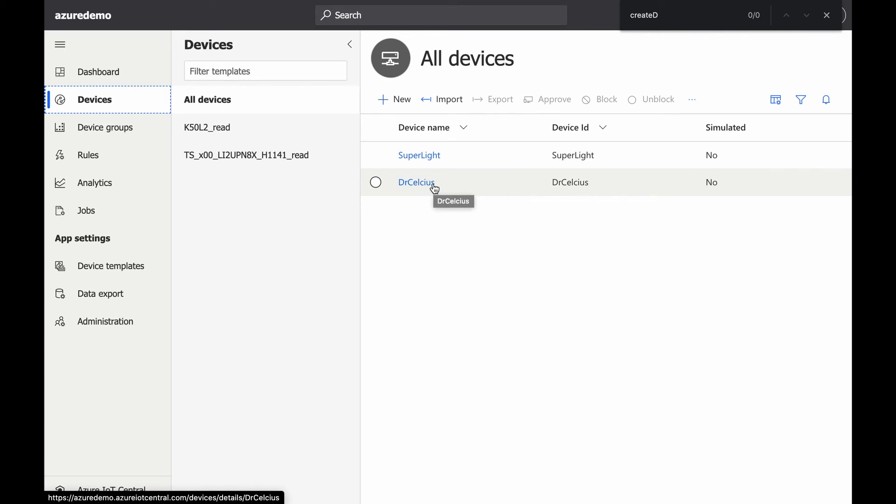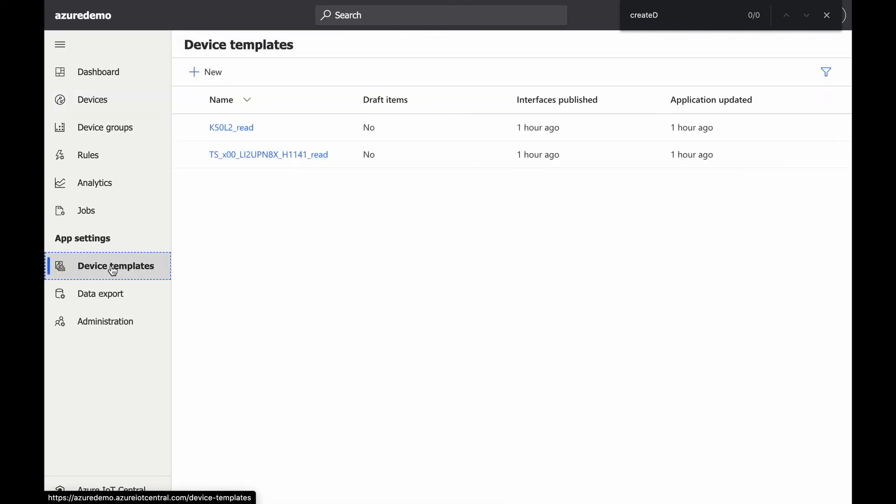And not only that, you can see the data because we automatically add the default templates for the device that you just selected.